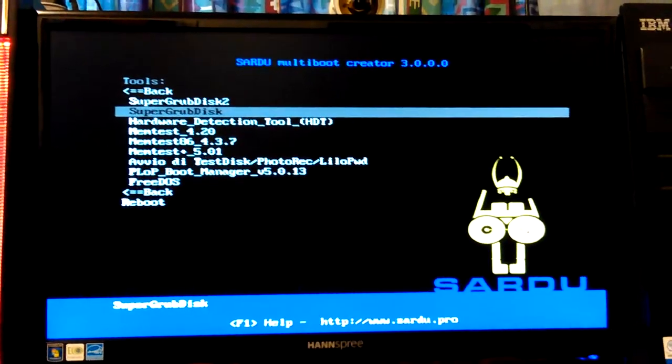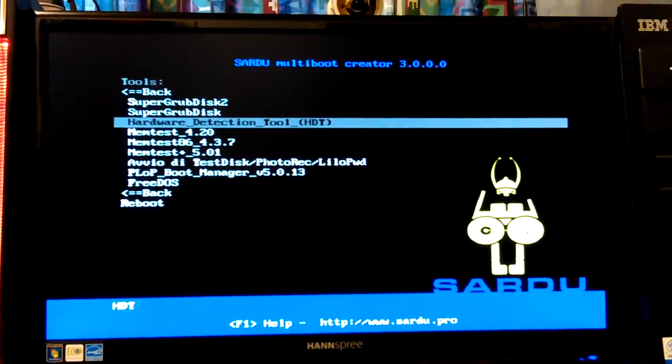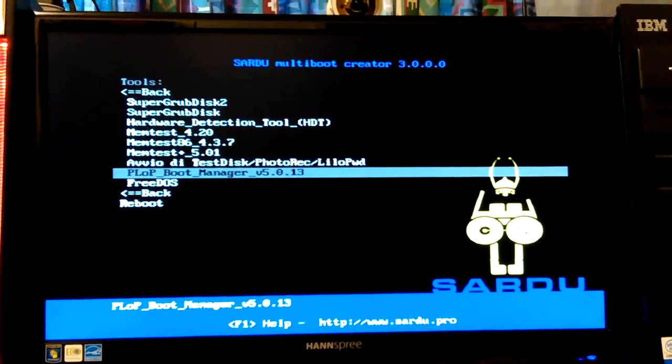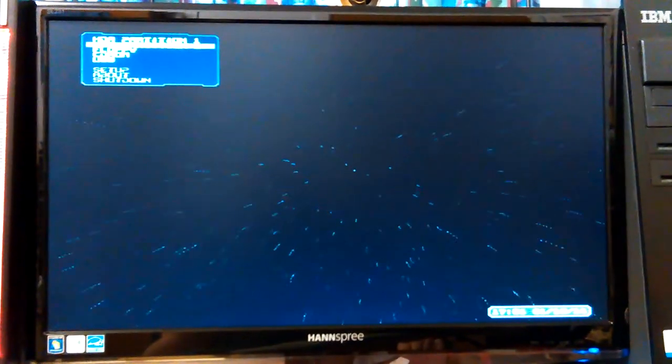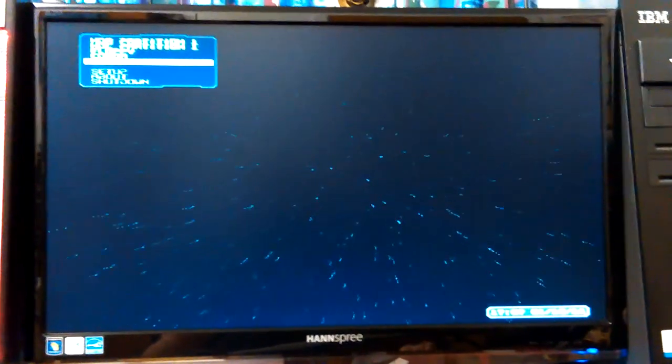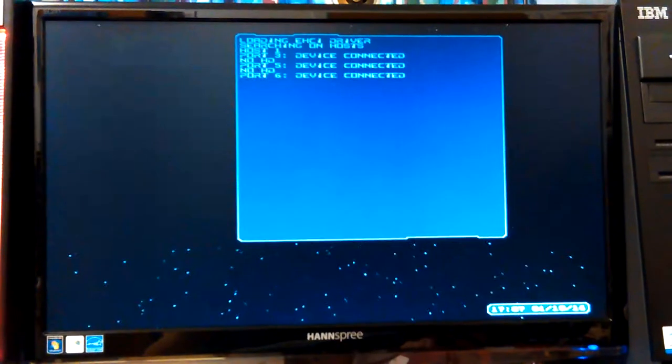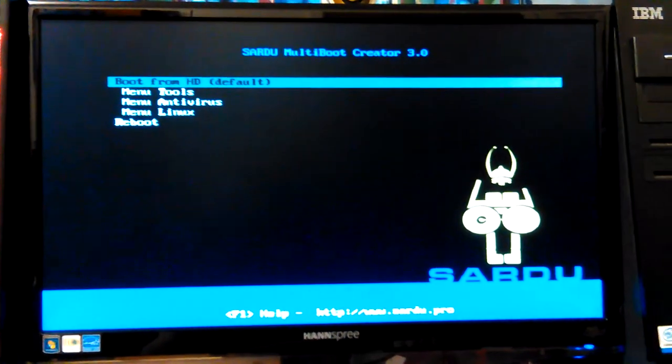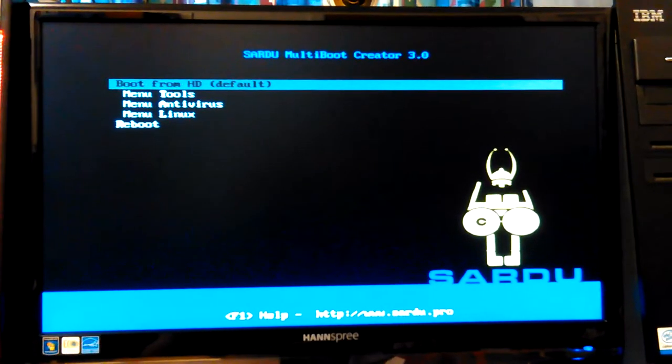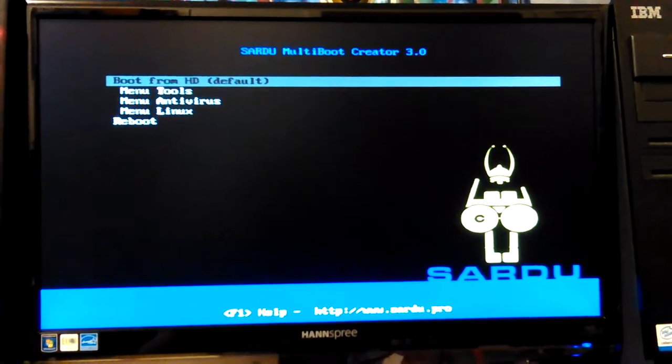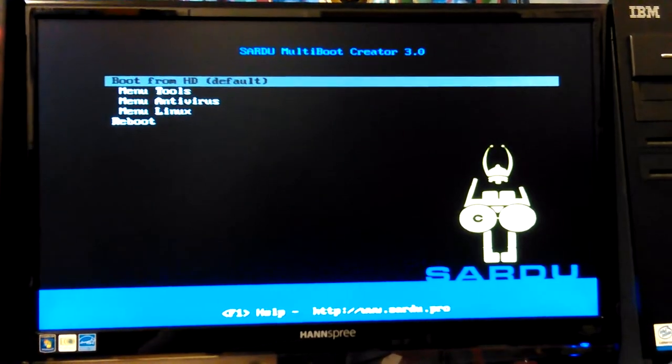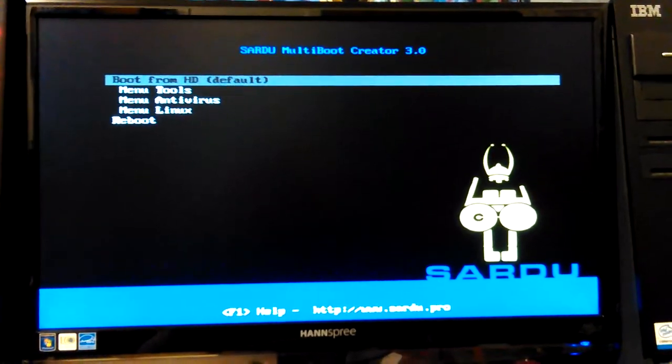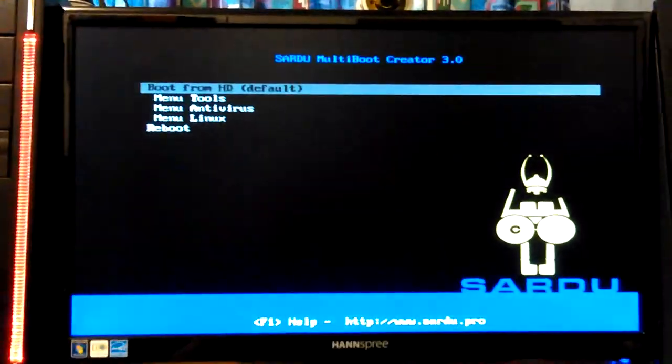Super Grub Disk. I was thinking yeah, Plop Boot Manager. That should be the quickest way to try to, that's what I was thinking was in there. USB. Now let's see if it'll see both of them. No, it went back to that. It just booted to that. It's stuck though, now it won't do anything.